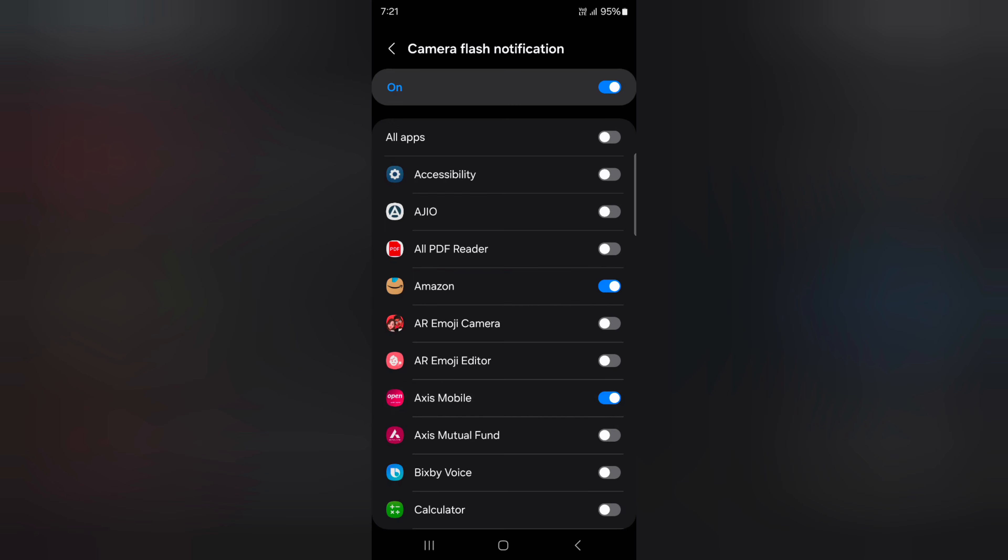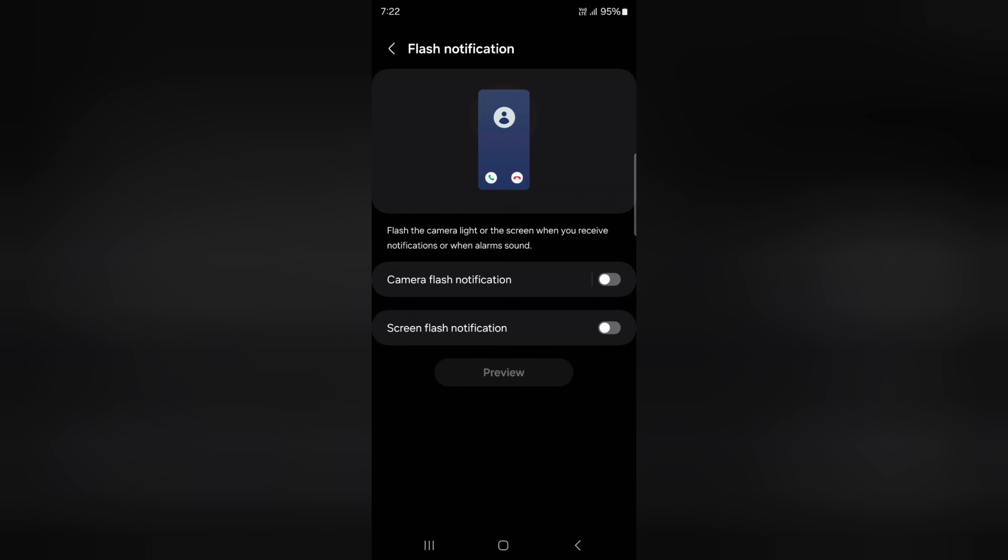Now when you receive a notification, you'll see the camera flash on your device. If you don't want to use it, just toggle it off to disable camera flash notification, then go back.